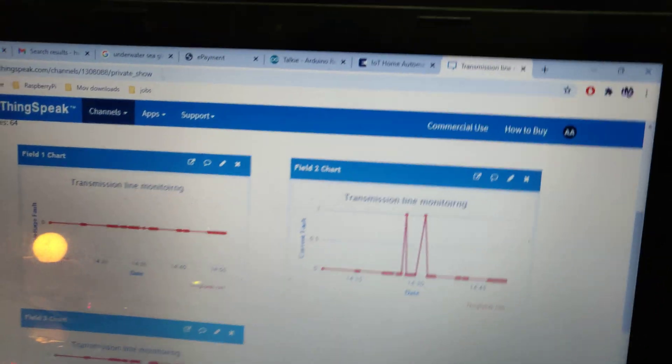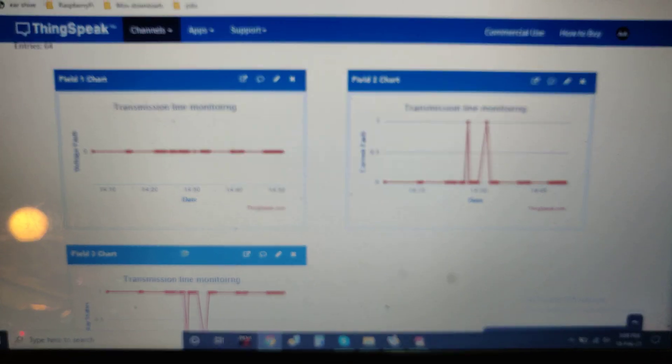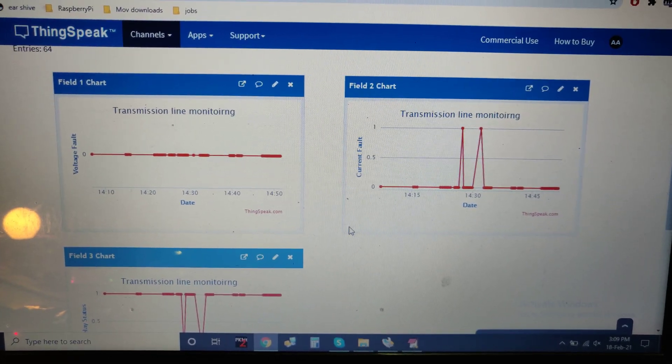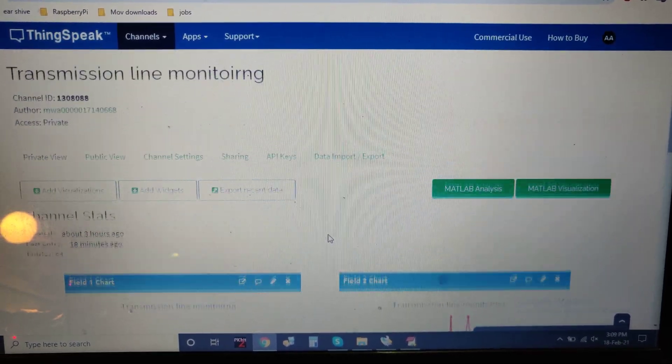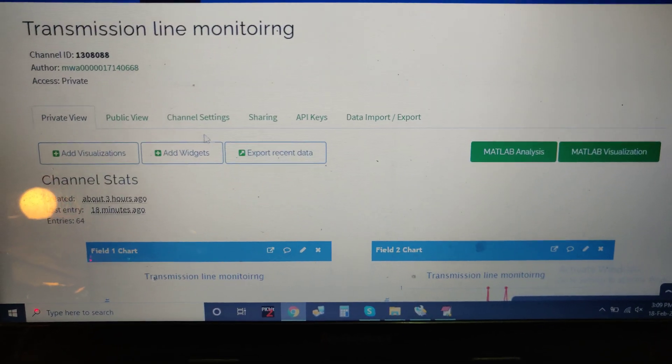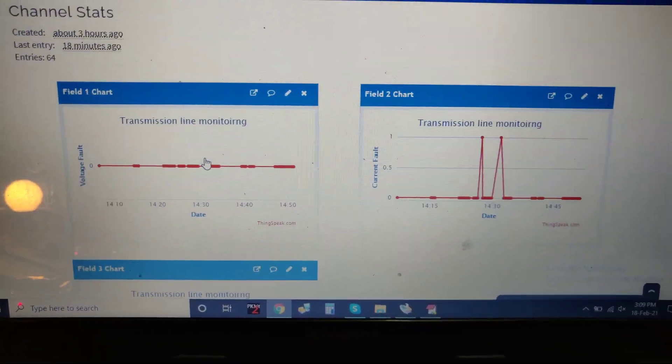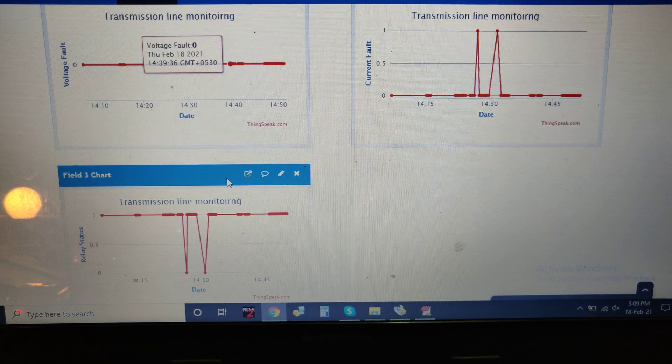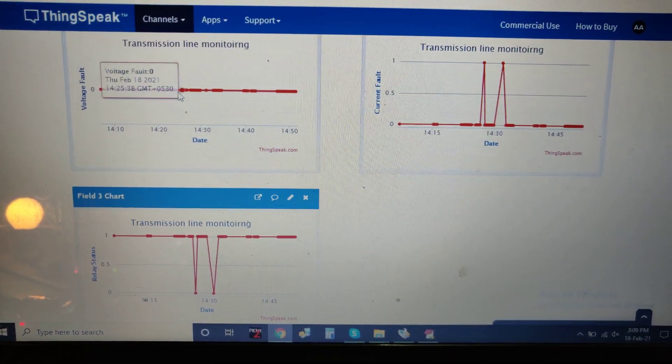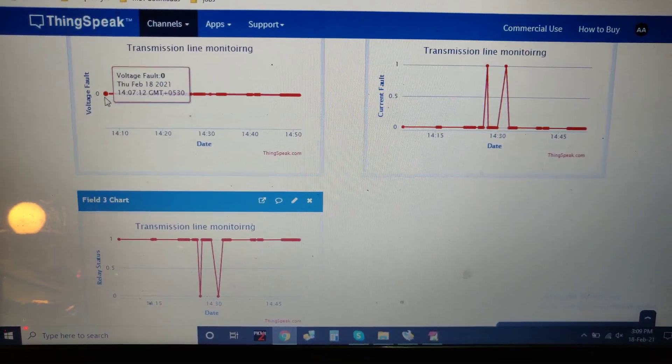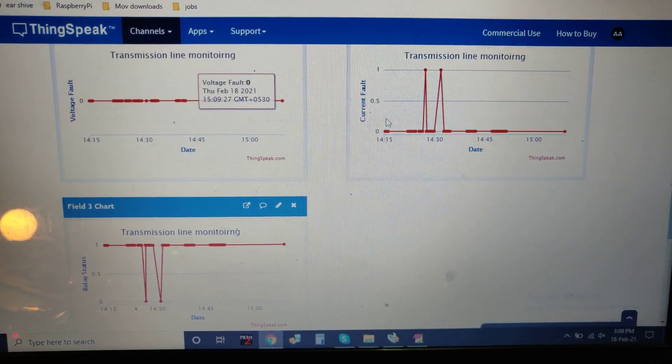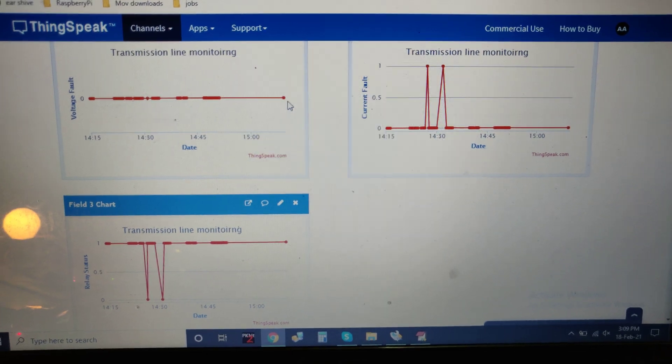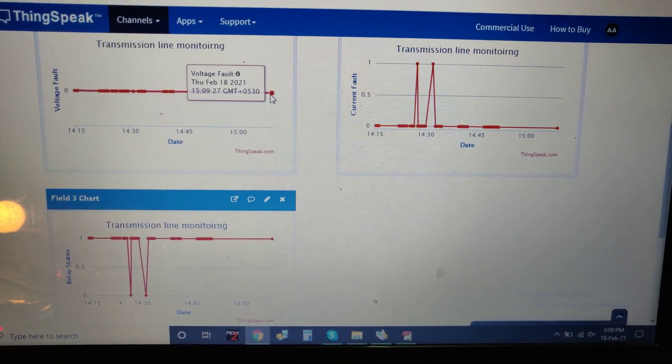Coming to ThingSpeak, just log in with the given credentials and go to private view. This is the output we're getting from the Raspberry Pi. The voltage fault is zero now initially. RH now has the new data.